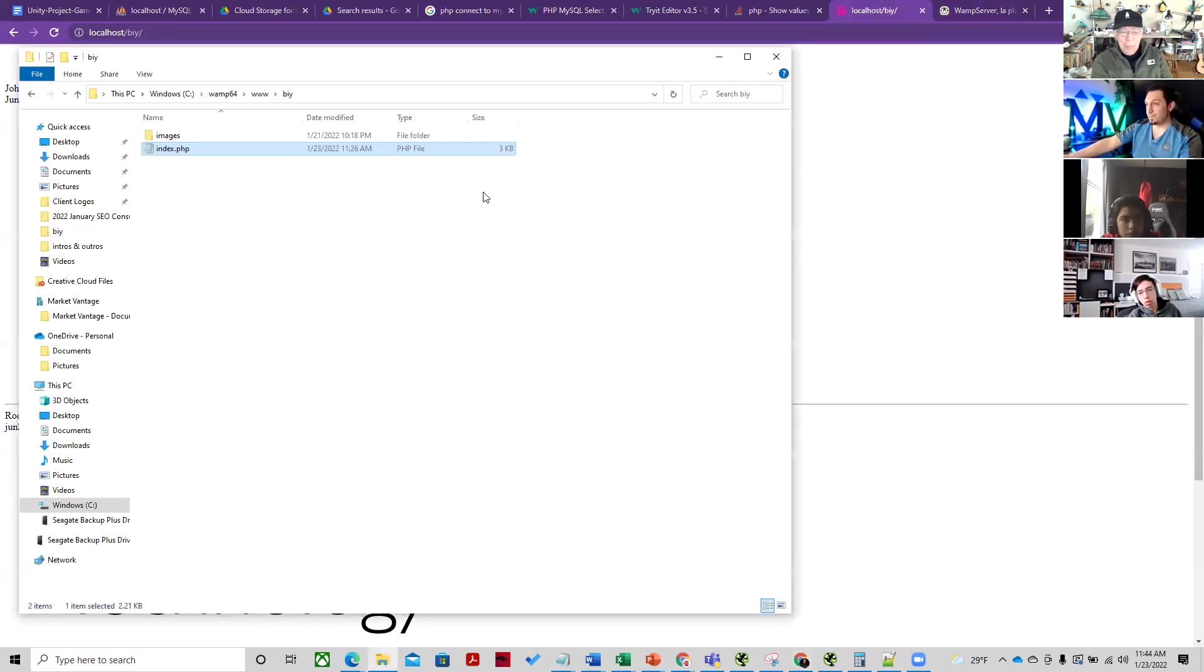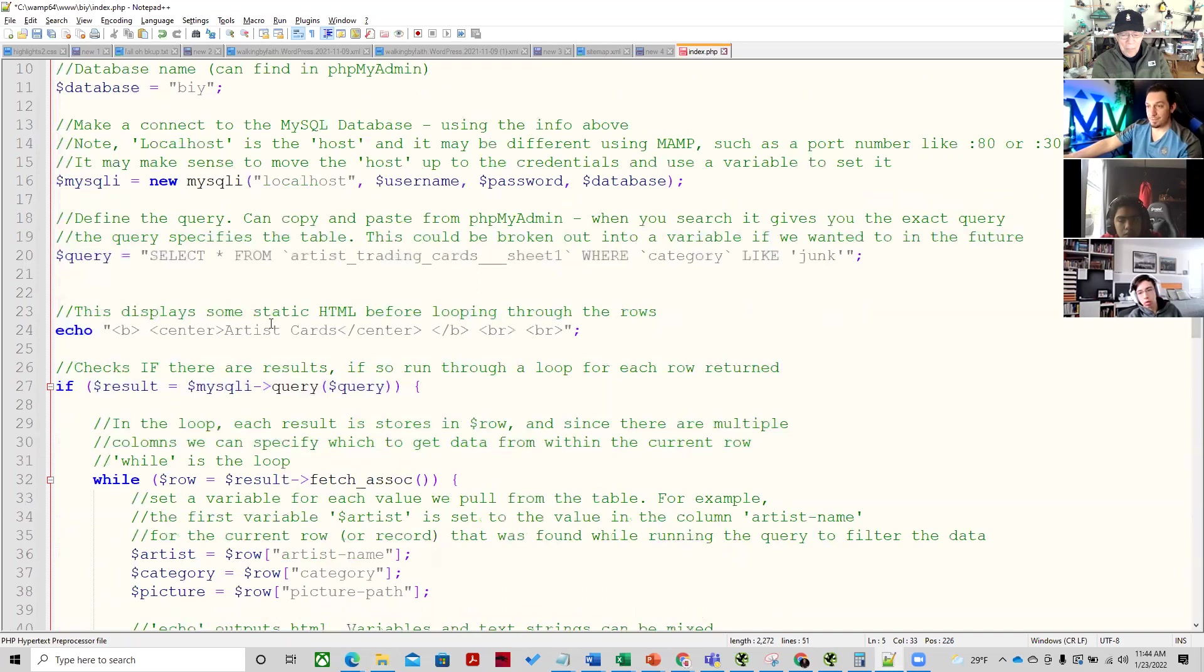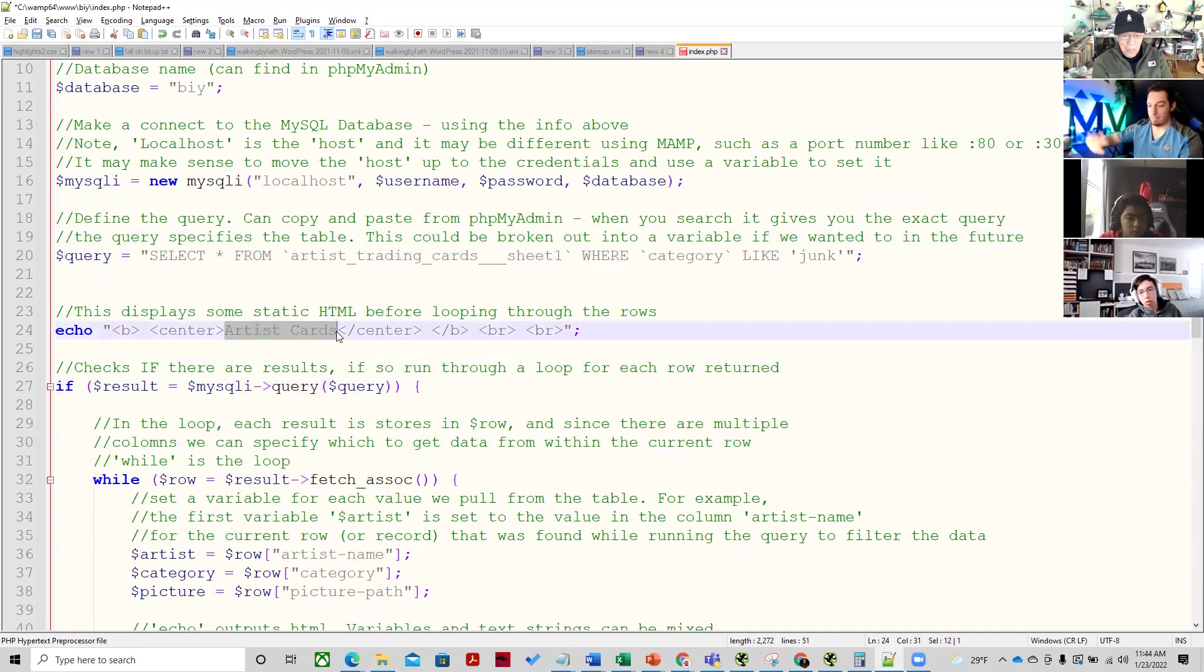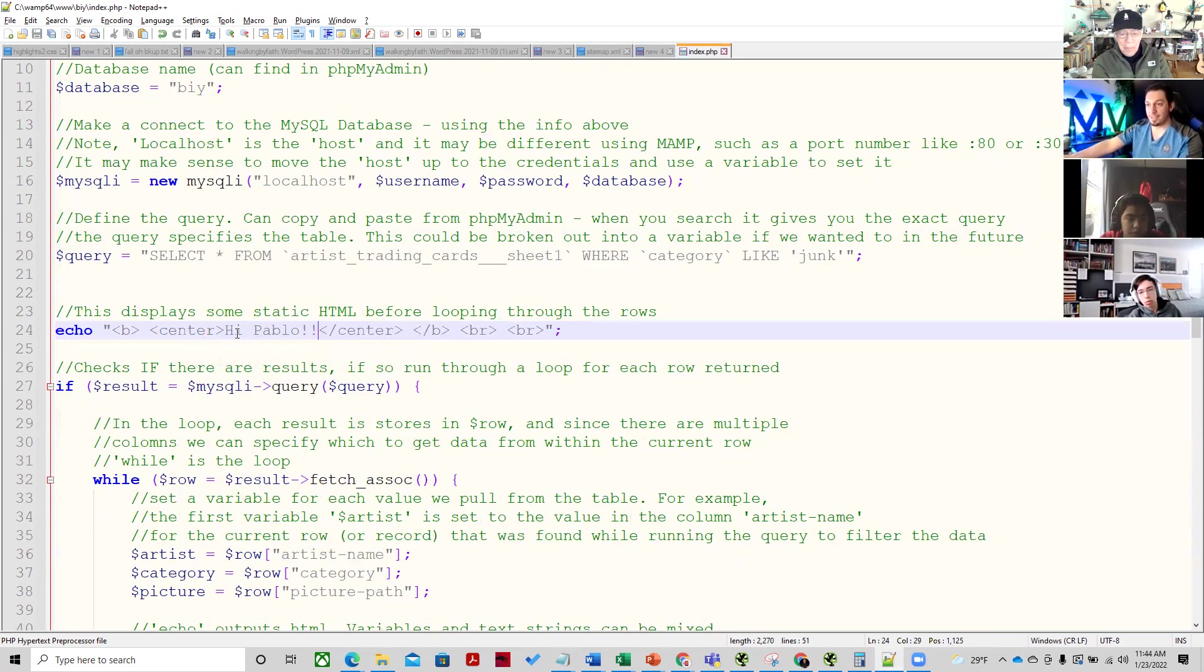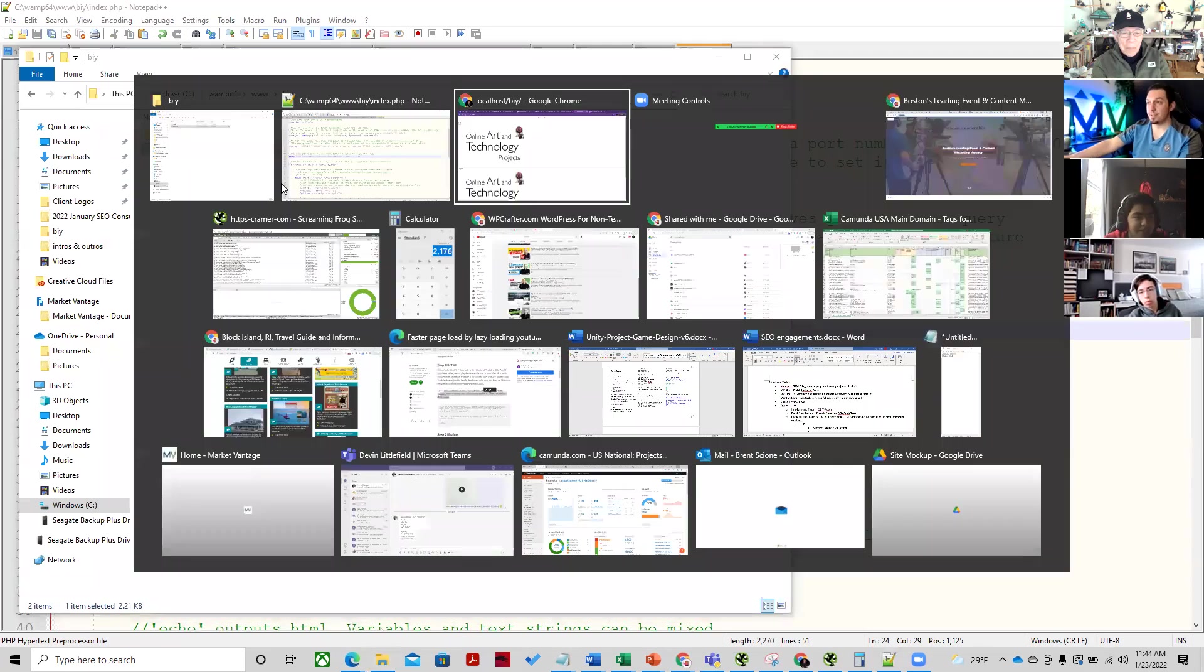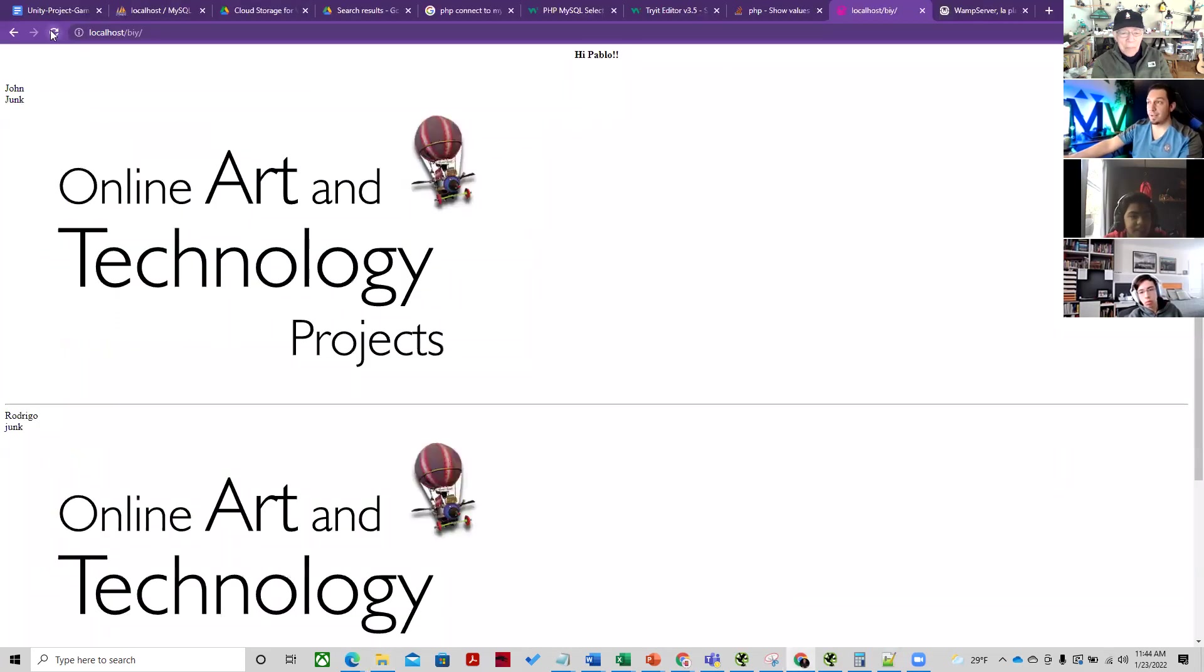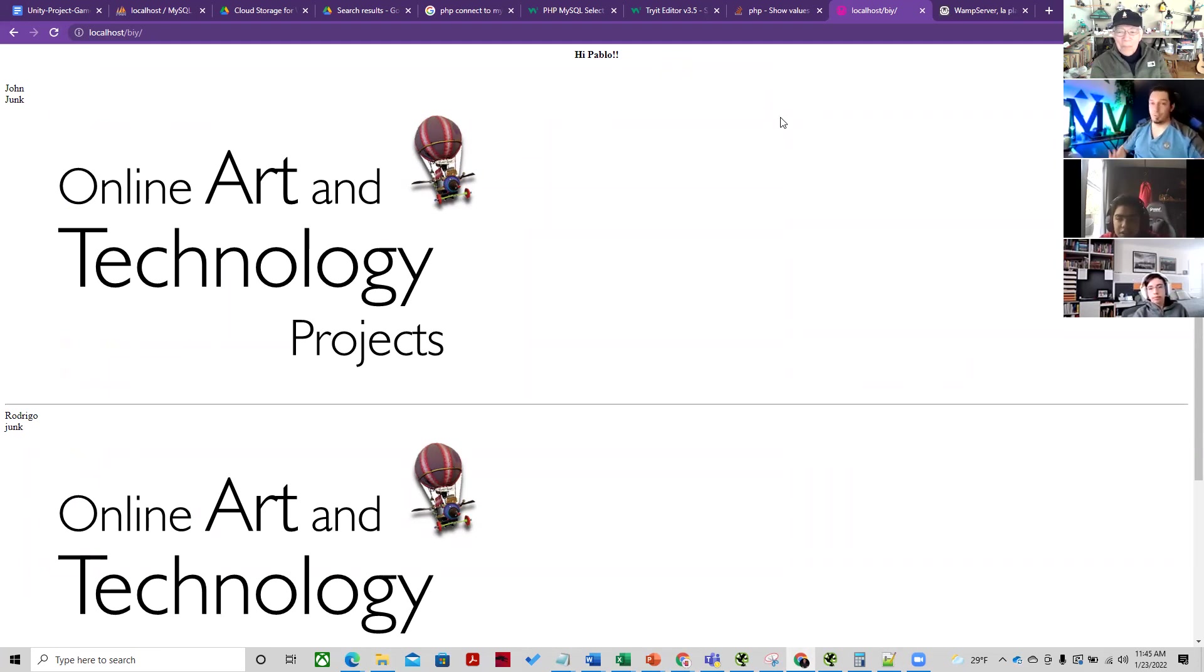So, as an example, and that's the cool thing about local server, is it's, like, instantaneous. You don't have to upload anything. So, I'll change that to HiPablo. I hit Control-S, and then I refresh, and it's that fast. No FTP, nothing fancy, no dragging and dropping anything. It just works.